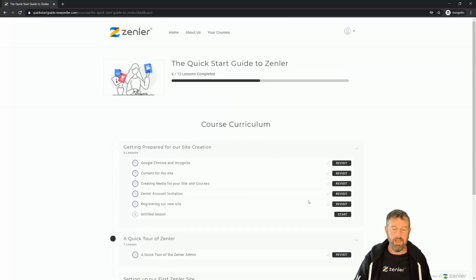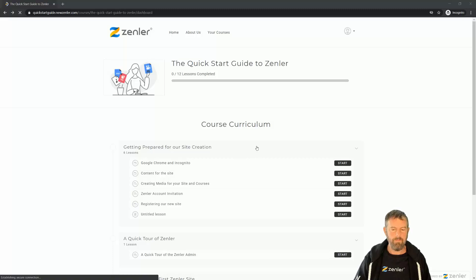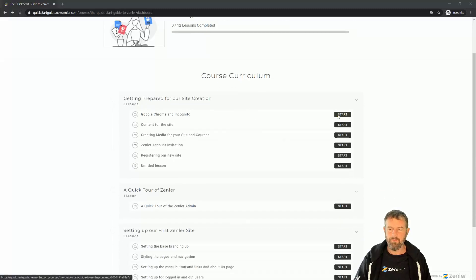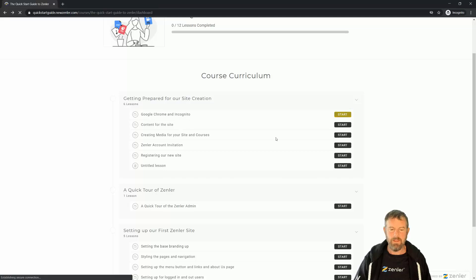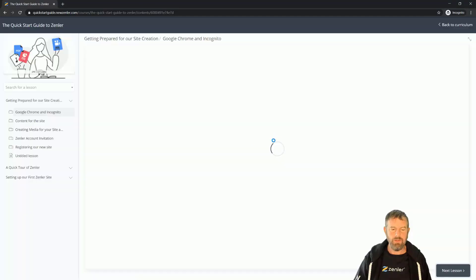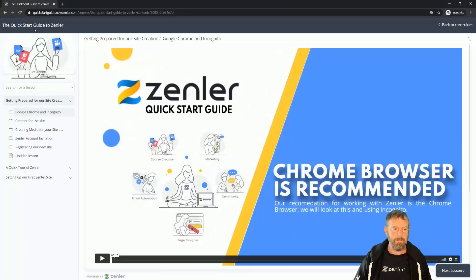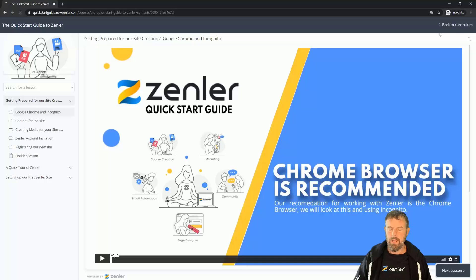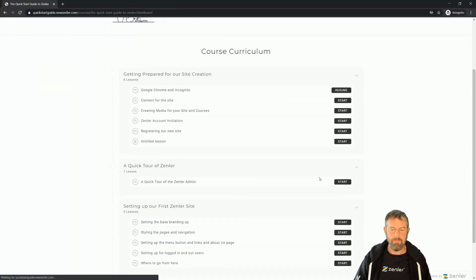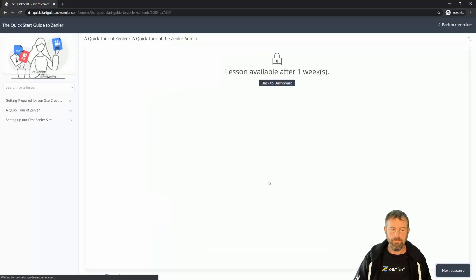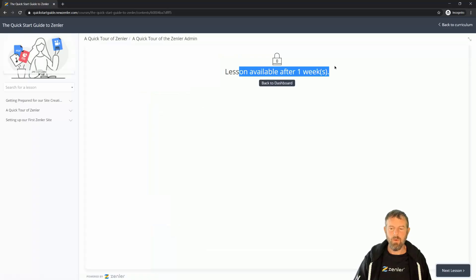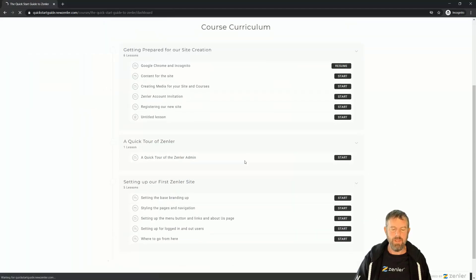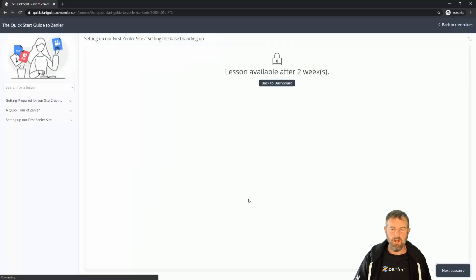I'm now just enrolled, and if I go and start any of these, I'm going to go straight into this like that. However, if I try to go into section two here and click start, it's going to tell me that it's locked. It'll be available after one week. If I try and go into section three down here and I click start again, it's going to say two weeks.